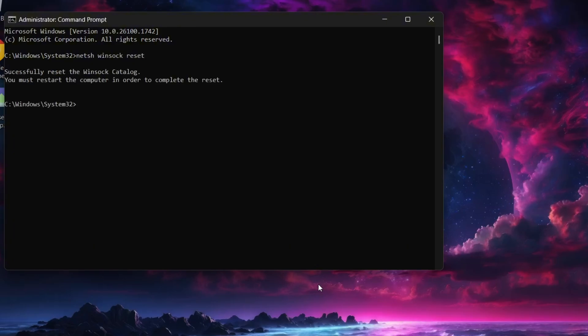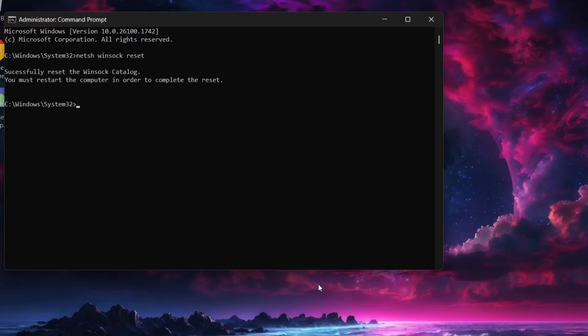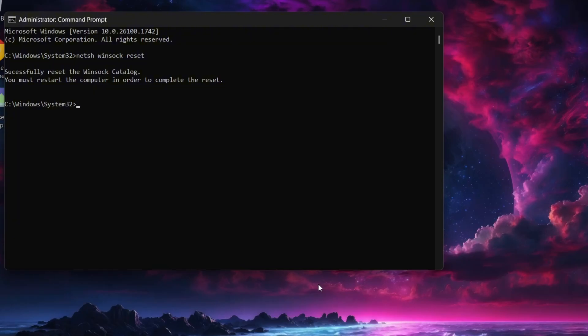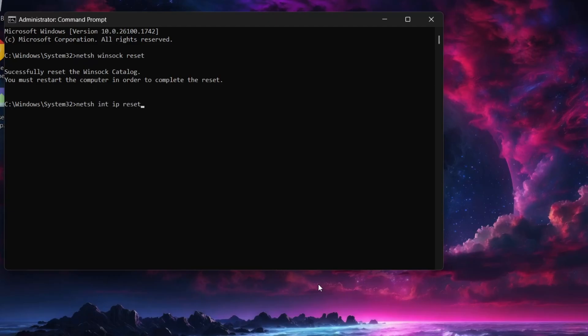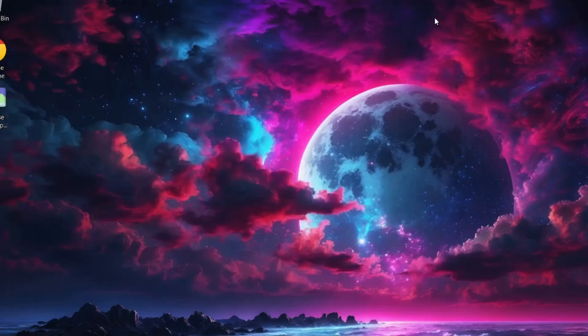After that go ahead and restart your computer. If the problem's still there after the restart open command prompt as administrator again and type another command netsh int ip reset and press enter then restart your PC one more time.